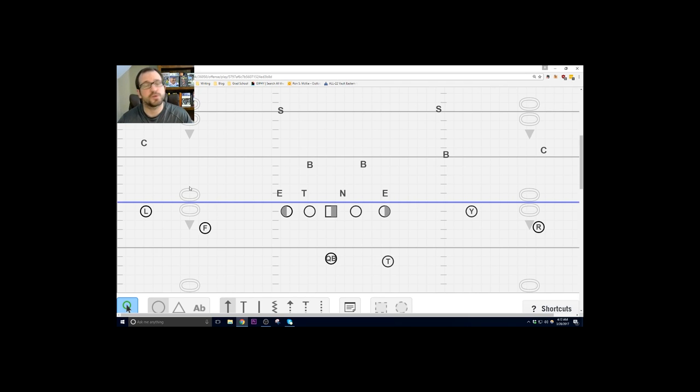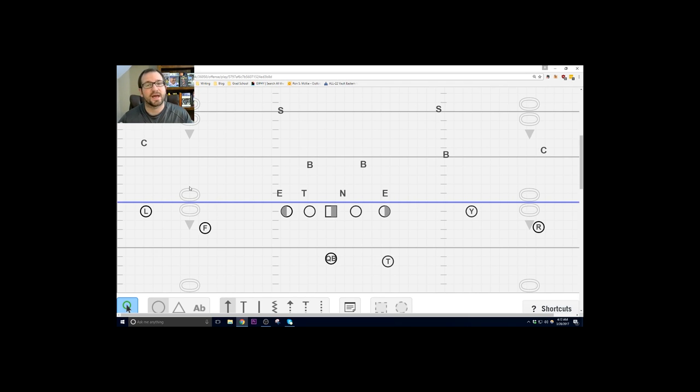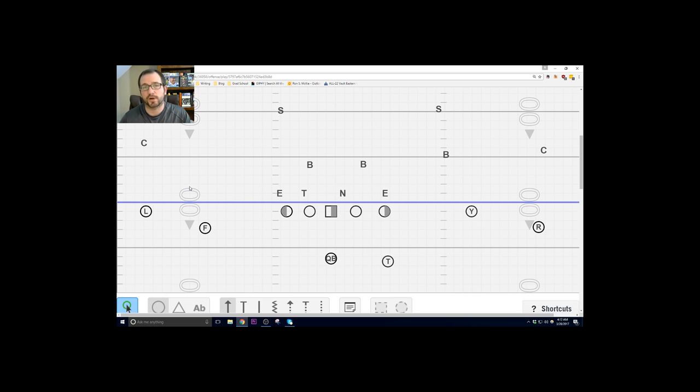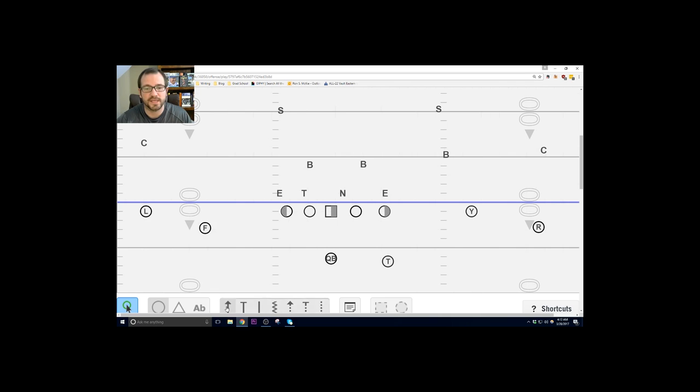Alright coaches, so we've got our two by two set and we're going to be running our Y stick concept. Now we run Y stick or F stick, and depending on what I call it tells everybody else what the routes they're going to run. In this case we're running our Y stick so that tells the F and the L that they are running their hitches backside.